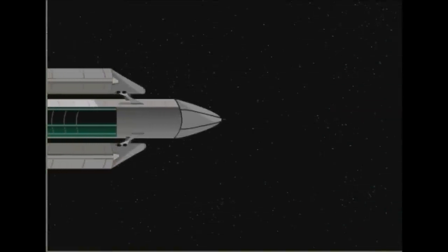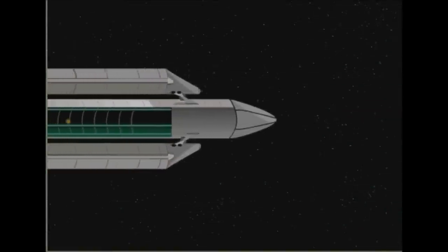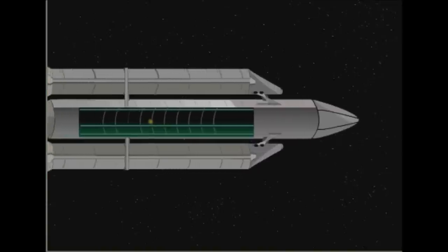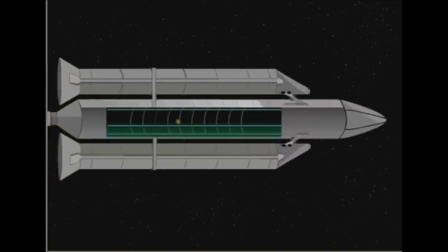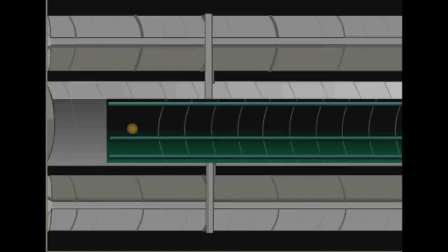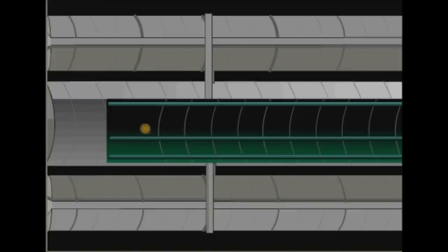Den Zusammenhang von Beschleunigung und Schwerkraft zeigt auch folgendes Beispiel. Im gleichmäßig bewegten Raumschiff schwebt ein Ball. Jetzt zündet die Rakete die Triebwerke – sie wird beschleunigt. Dadurch holt der hintere Teil der Rakete den Ball langsam ein. Der Ball berührt schließlich den Boden der Rakete und prallt noch ein paar Mal auf, bevor er am Boden bleibt.